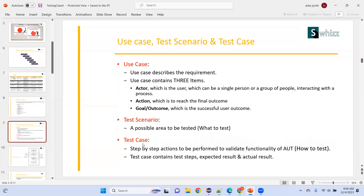Test cases are generally prepared in a Word or Excel document. We don't directly upload them in Jira. After preparing test cases, there will be reviews — a senior person reviews whether all the scenarios are covered and whether test cases are written per standards. Only after reviewing do you upload those test cases in the Jira tool.